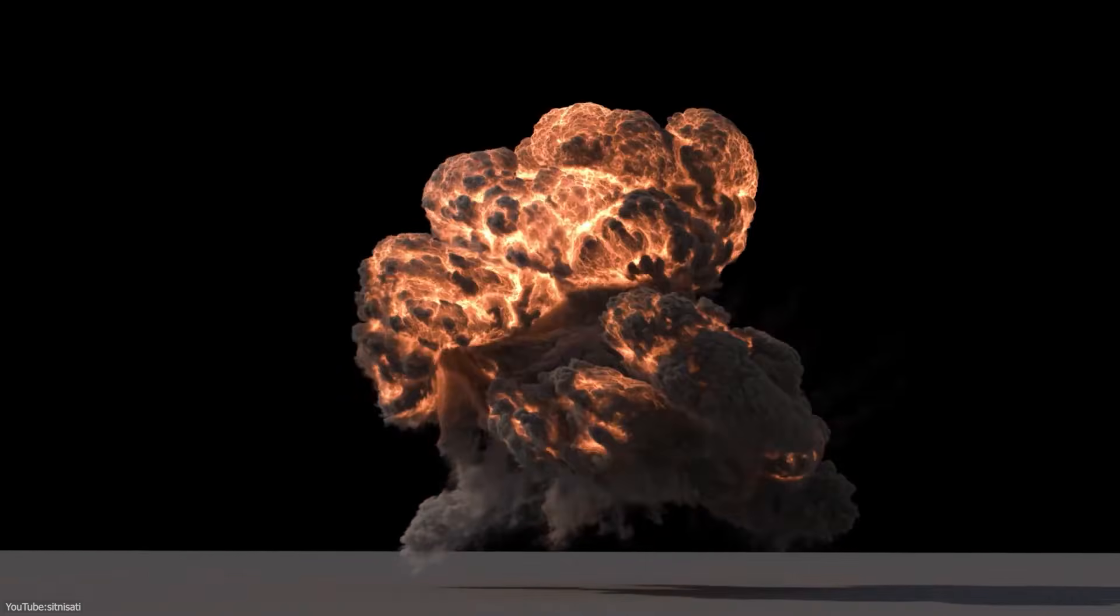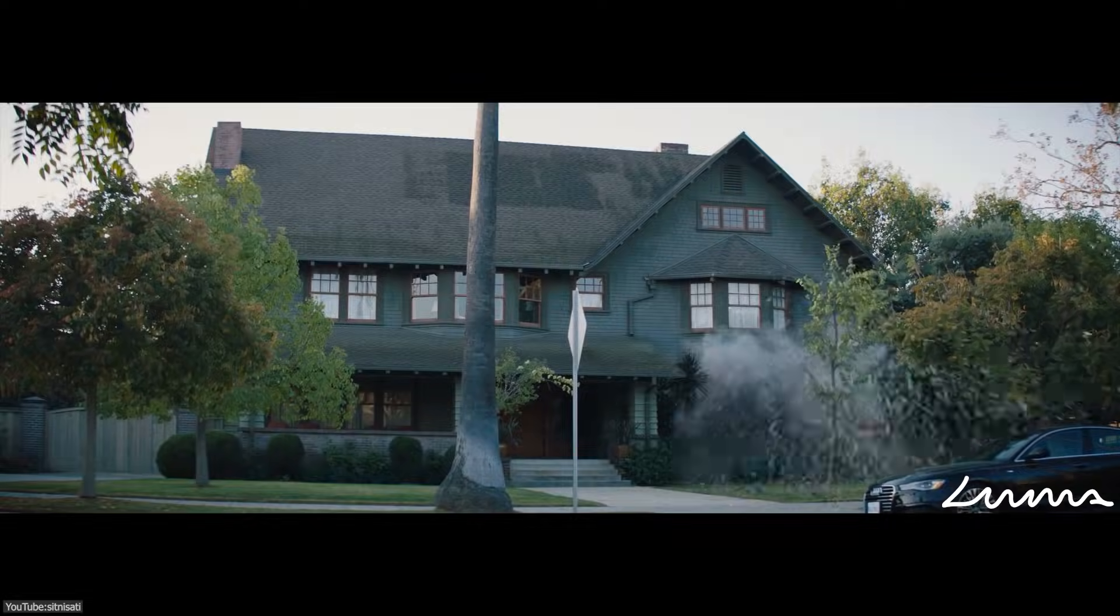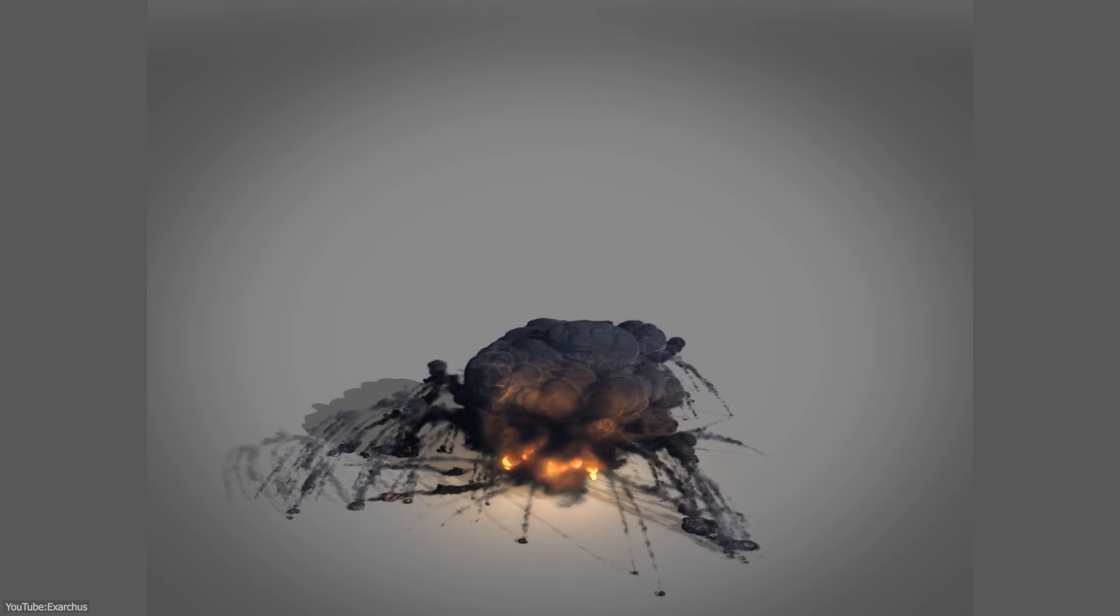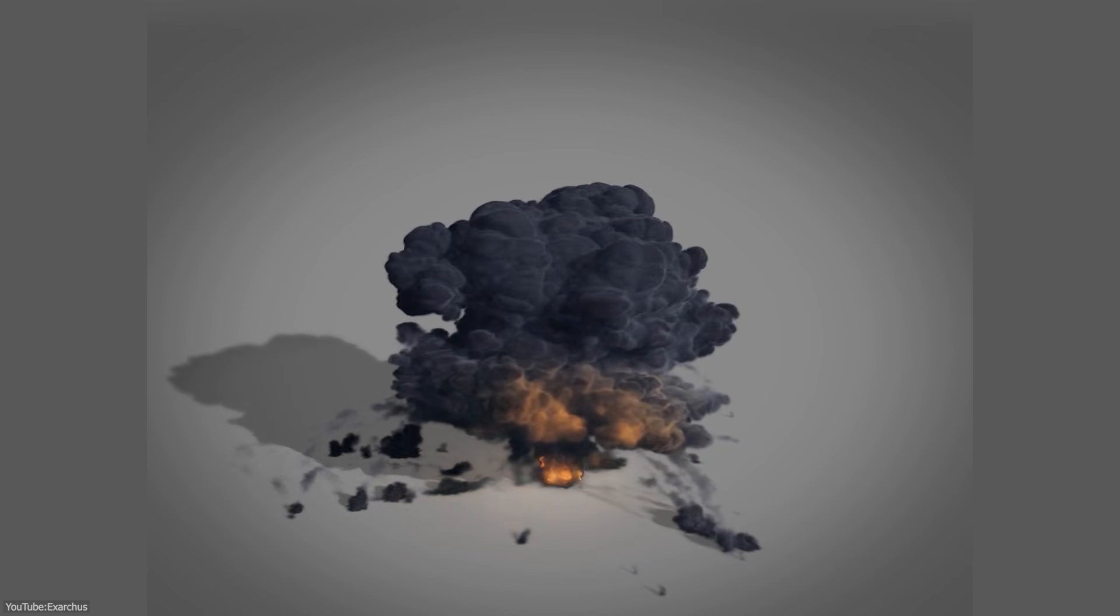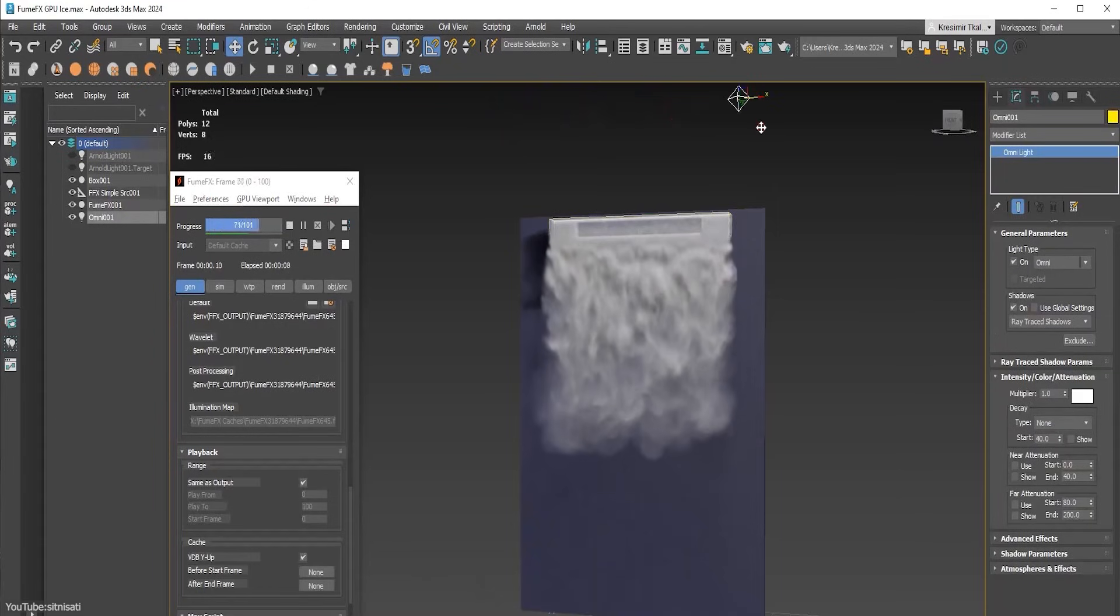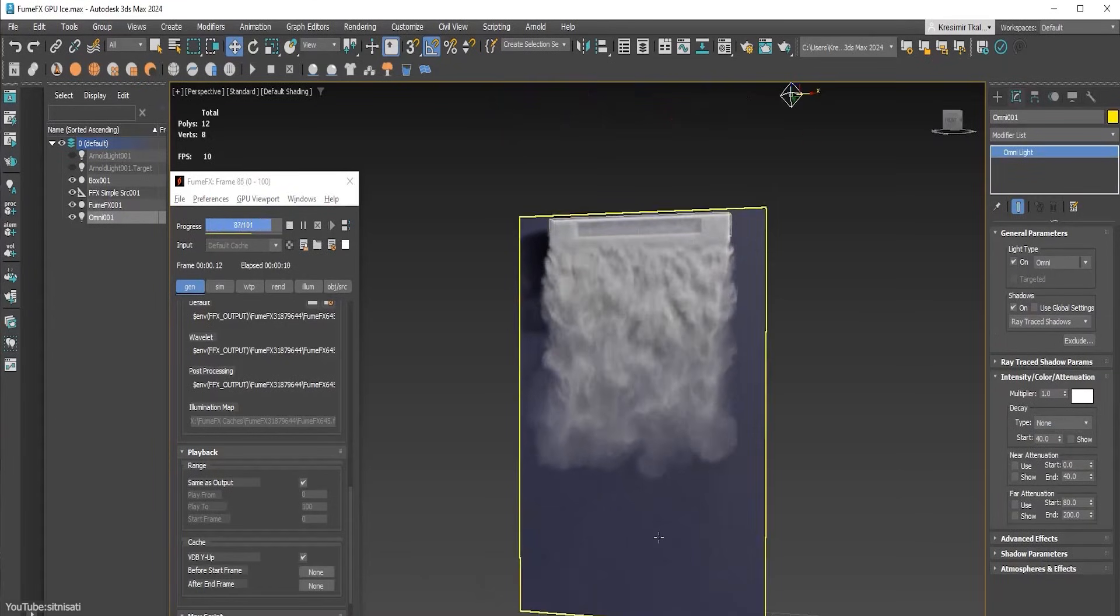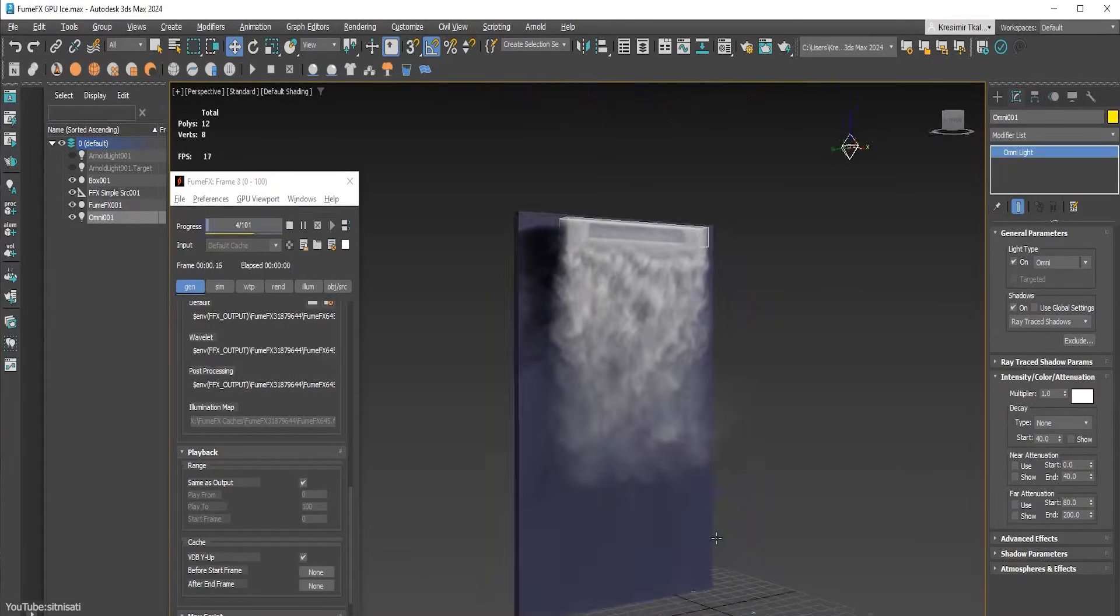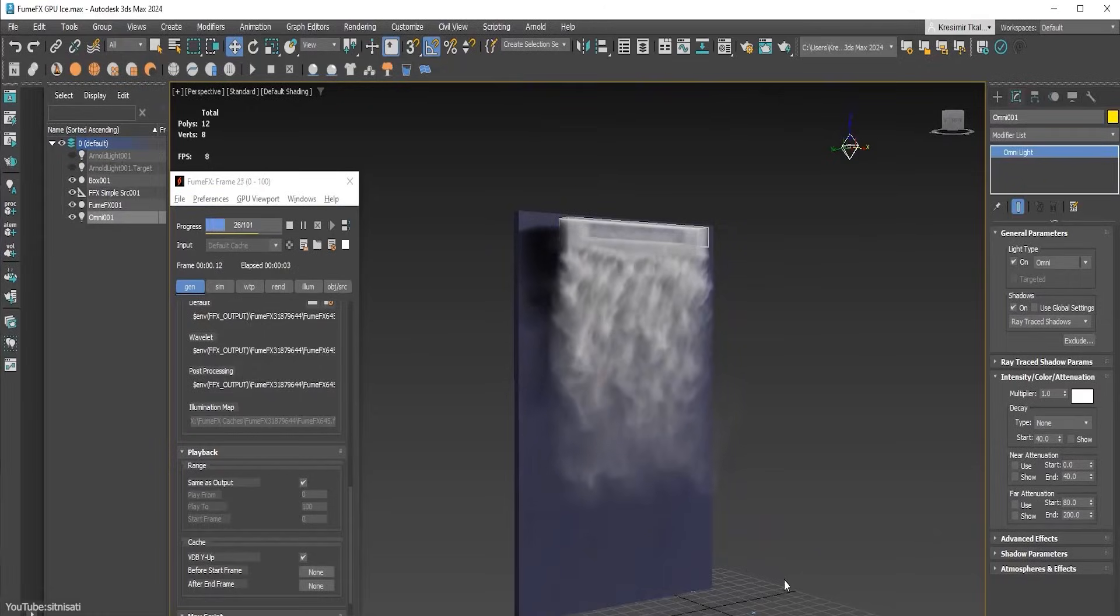In practical terms, this means if you are simulating a big explosion or billowing cloud, you will spend less time waiting. And even better, FumeFX 7.5 is smarter about GPU memory, so if your simulation is too heavy for the GPU's RAM, it will seamlessly switch over to CPU so the simulation can continue without crashing.